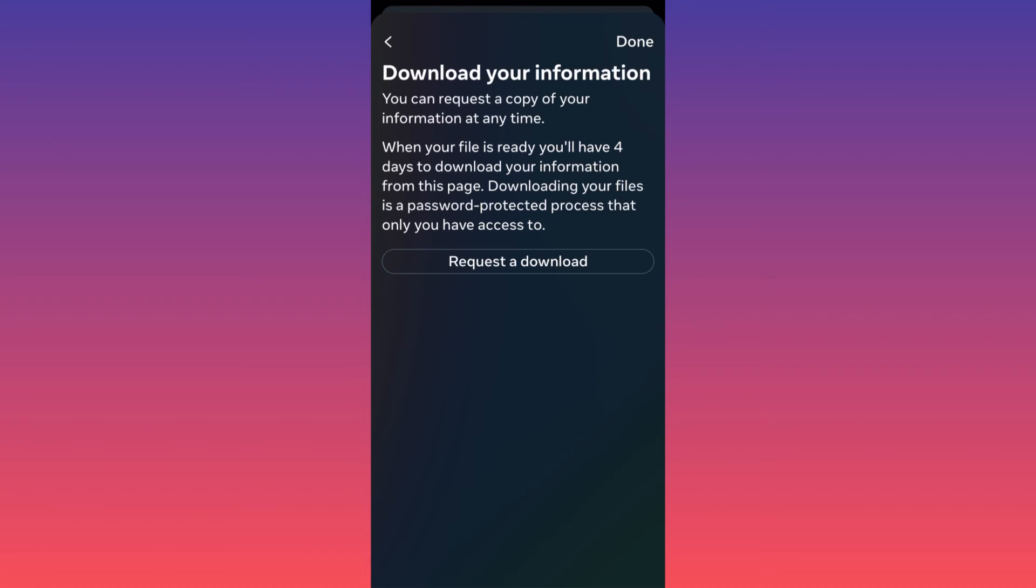You will have four days to download your information from this page. This means that it's not automatic guys, you have to wait and be ready for it. For more tips and tricks like this, subscribe and follow for more.